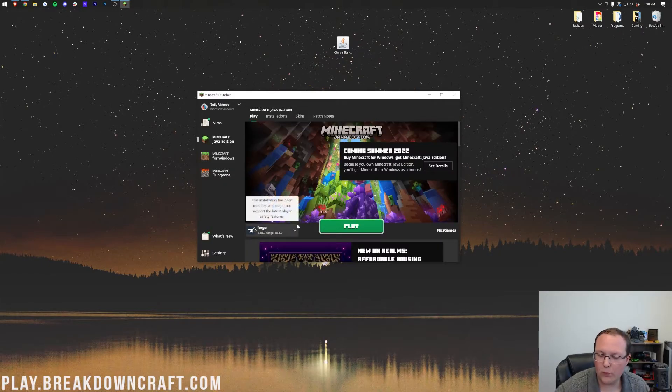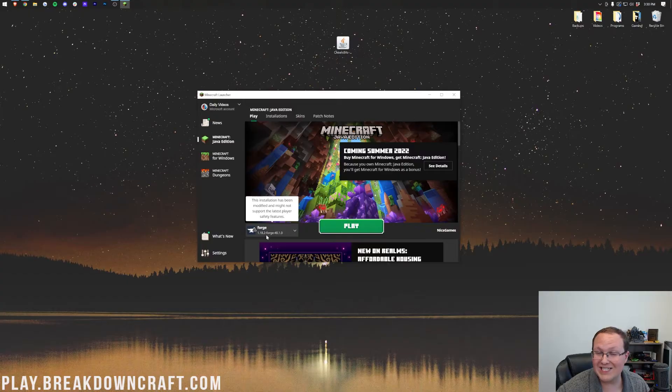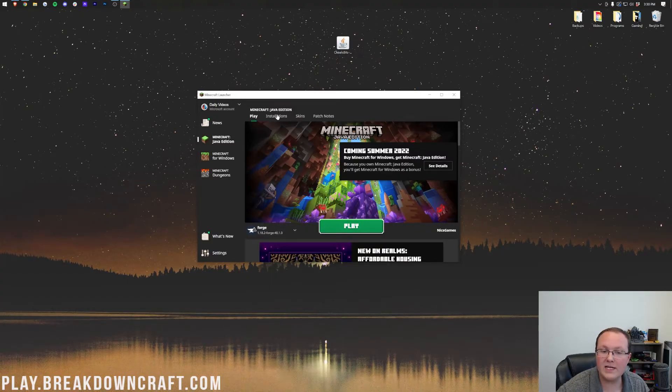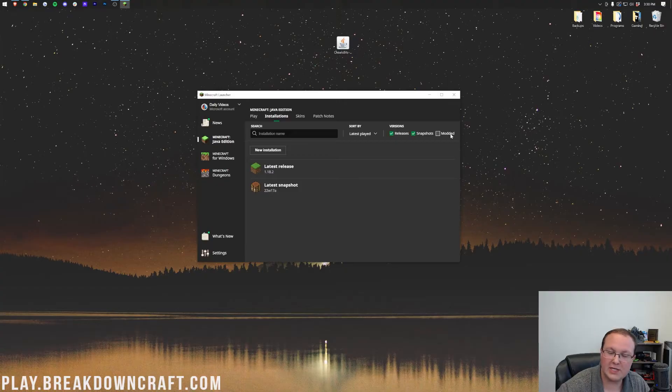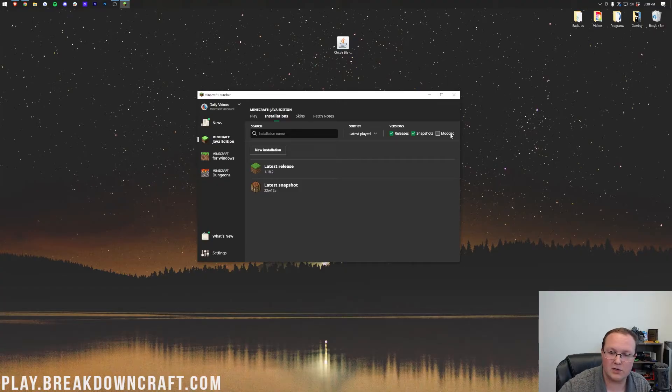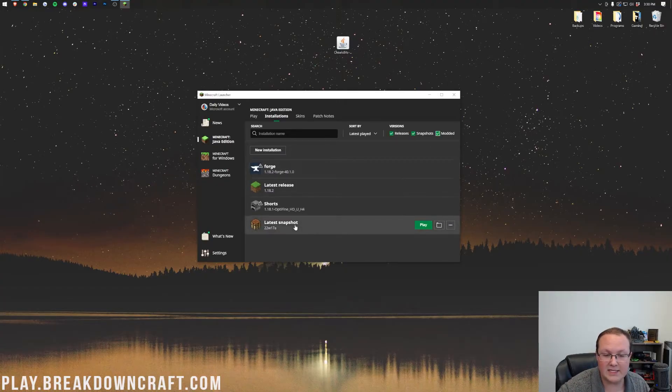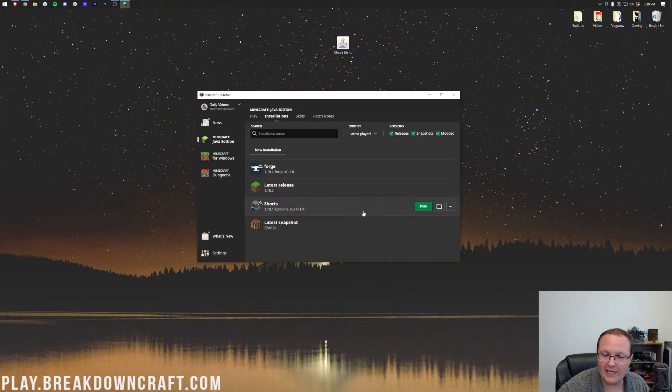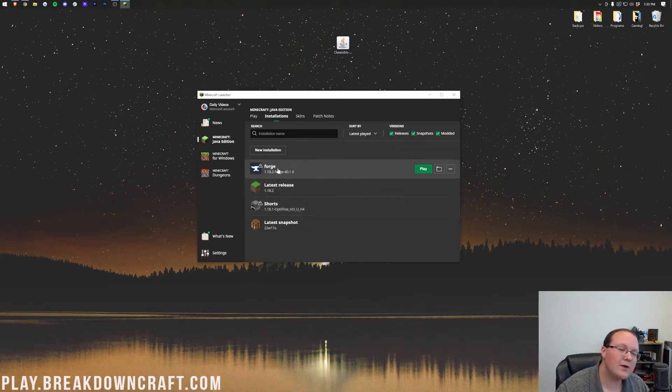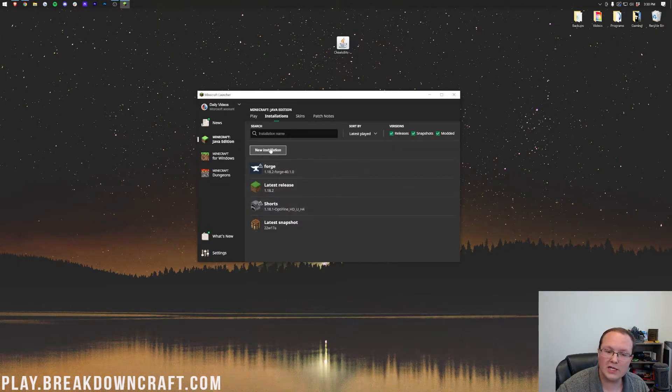But if you don't have forge here, or you don't have 1.18.2 dash forge under it, click on installations. Then you want to make sure modded is checked. You can see we unchecked modded and forge disappeared. We check on modded and there it is. There is forge. Click play, click play again.